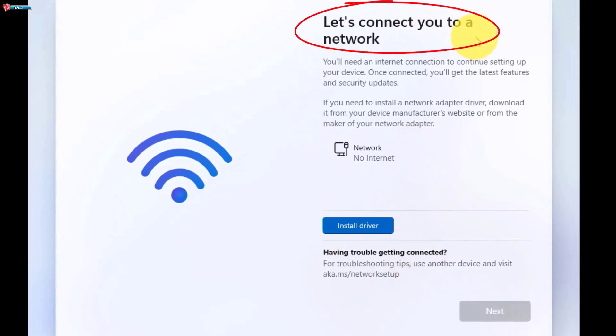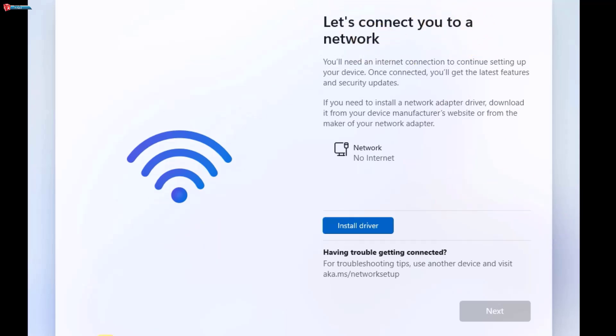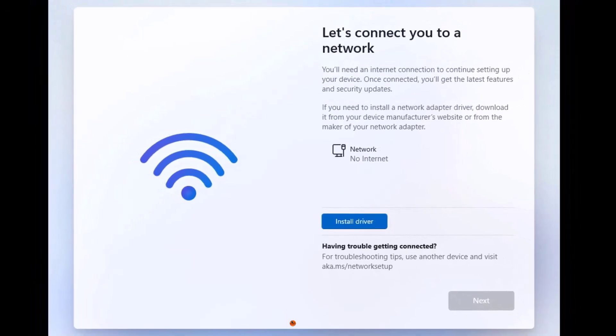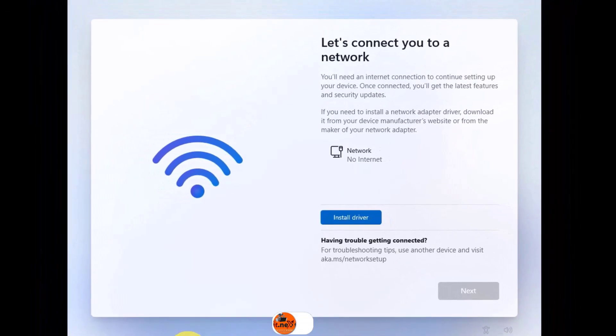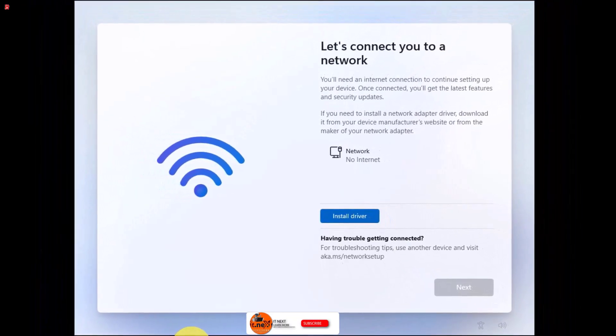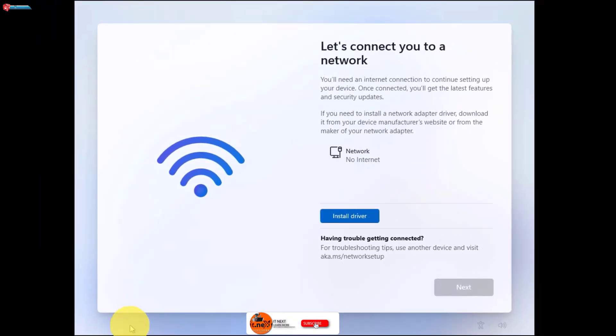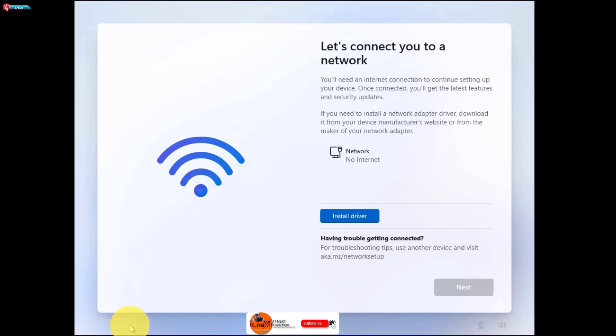When you're installing Windows 11, the setup forces you to connect to the internet to proceed. Unfortunately for some users, this can be a huge issue. Maybe your Wi-Fi isn't working or you're setting up a new PC without internet access. Either way, you're stuck when you see the let's connect you to a network screen.